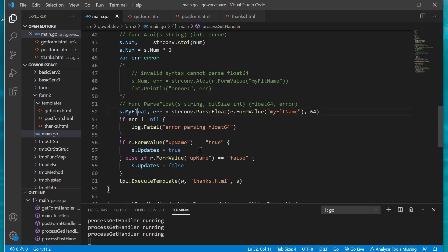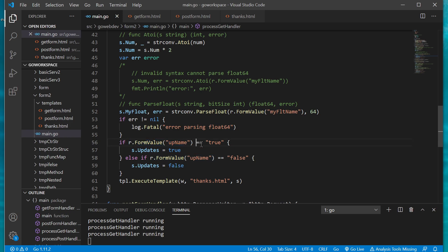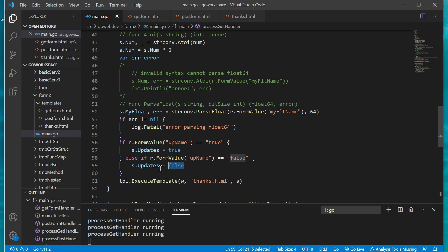And moving on to our radio button, as we're passing a string of either true or false, since we have to check if it's true or false anyway, if we get a true return from our form value or update name, if it returns true and is equal to a string of true then we're just going to save a boolean to that field. Now on the other hand if it's false, a string false, then we'll assign the boolean value to that field. And of course here at the end we're going to execute our template using our thanks.html file and our struct is going to get passed in.